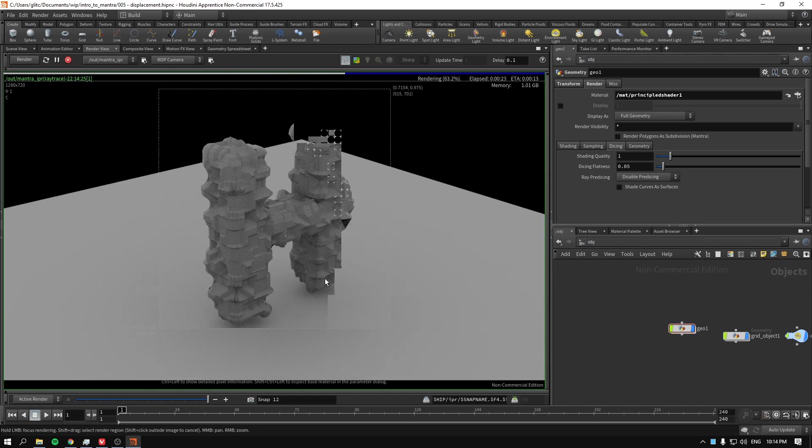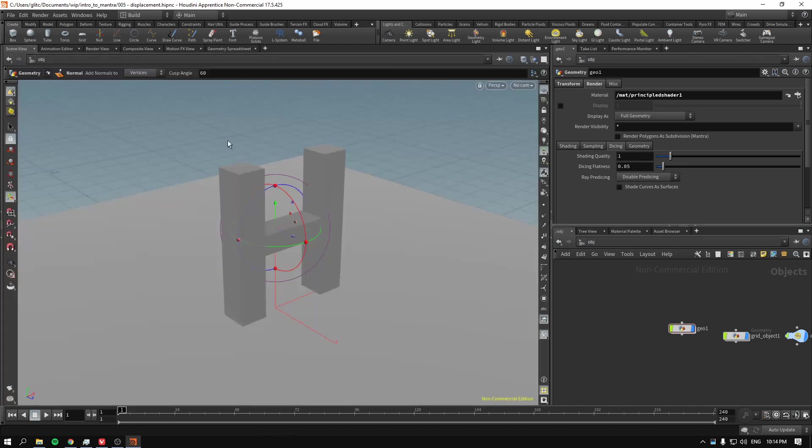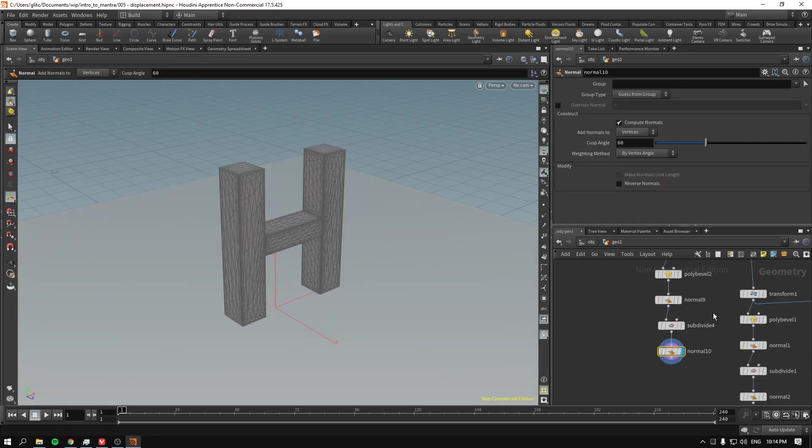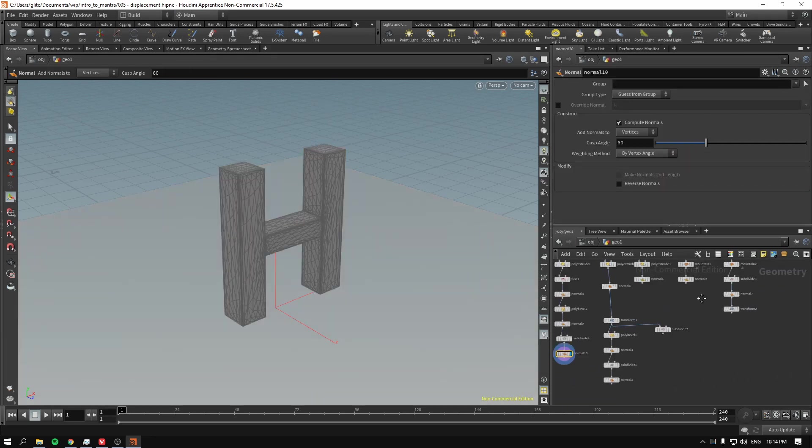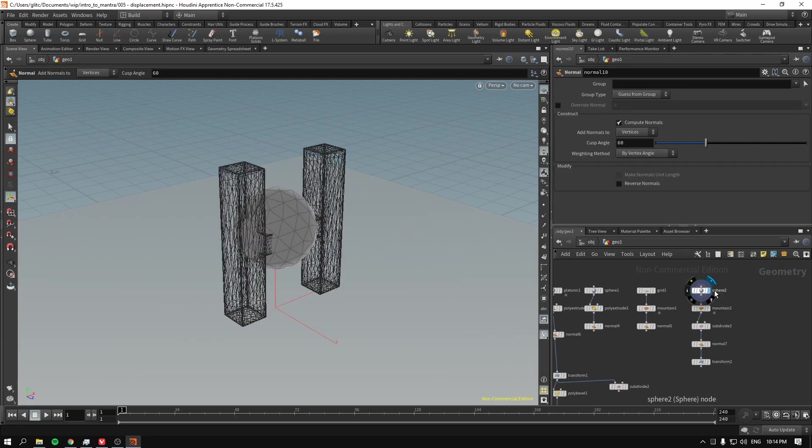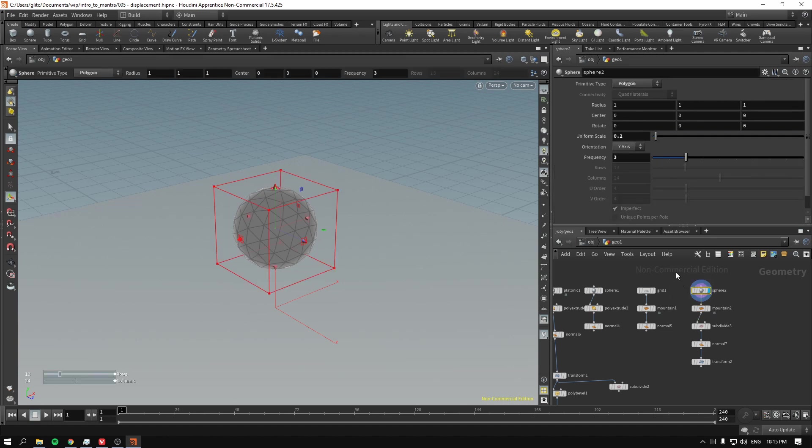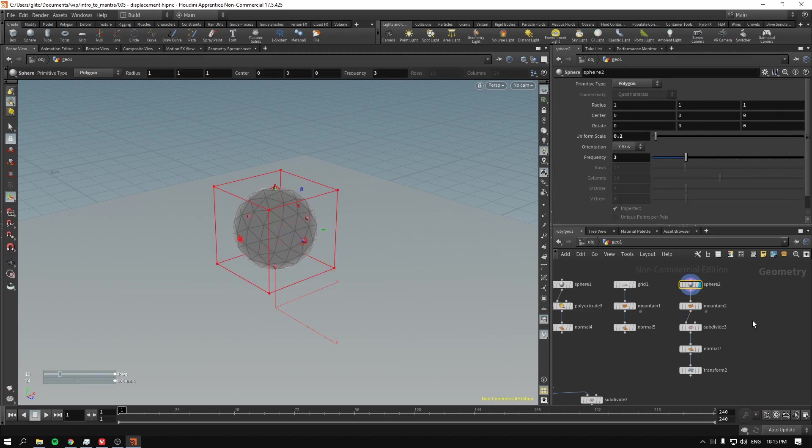All right. So this is how you kind of go and fix your stuff using the subdivision. Now, you might be thinking, well, this is not very, extremely good example. Why would I even subdivide my stuff? So, for example, if I have a sphere which is just polygon with a frequency of 2.